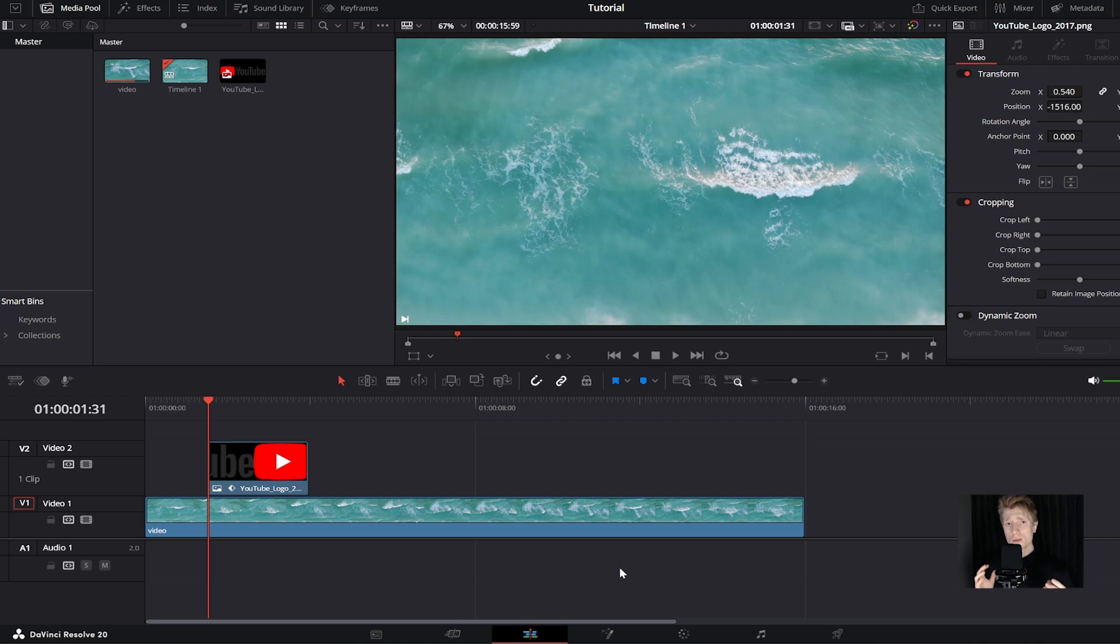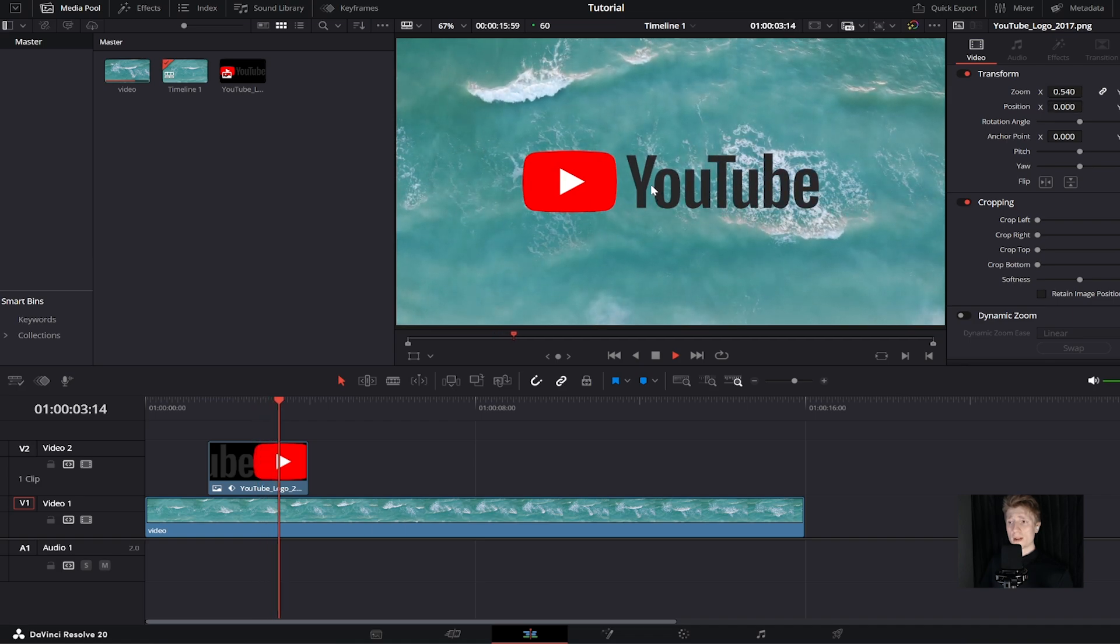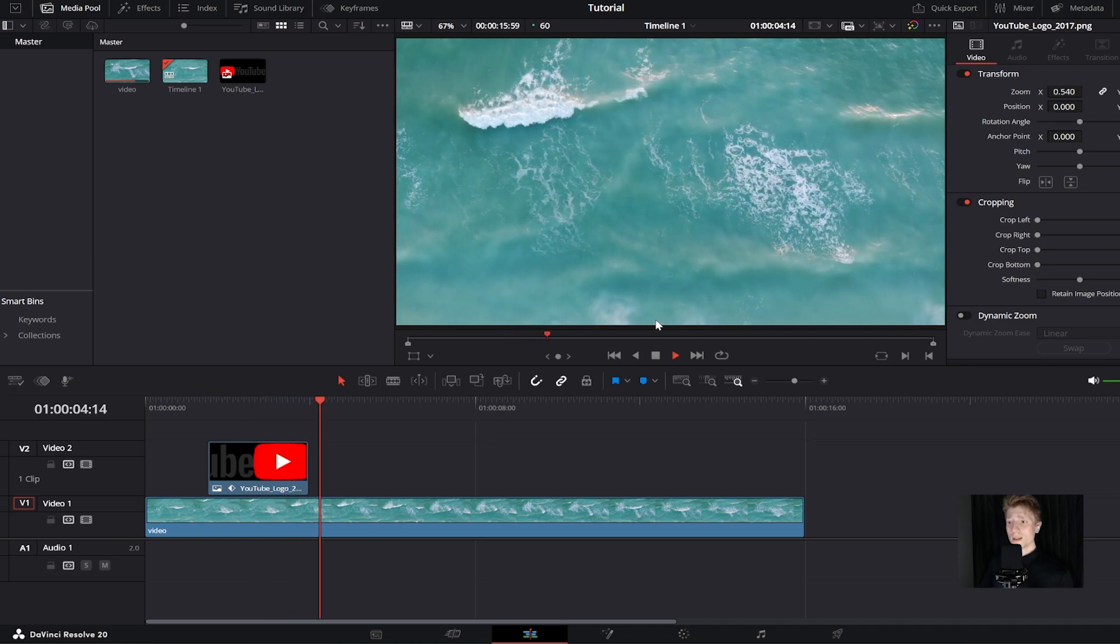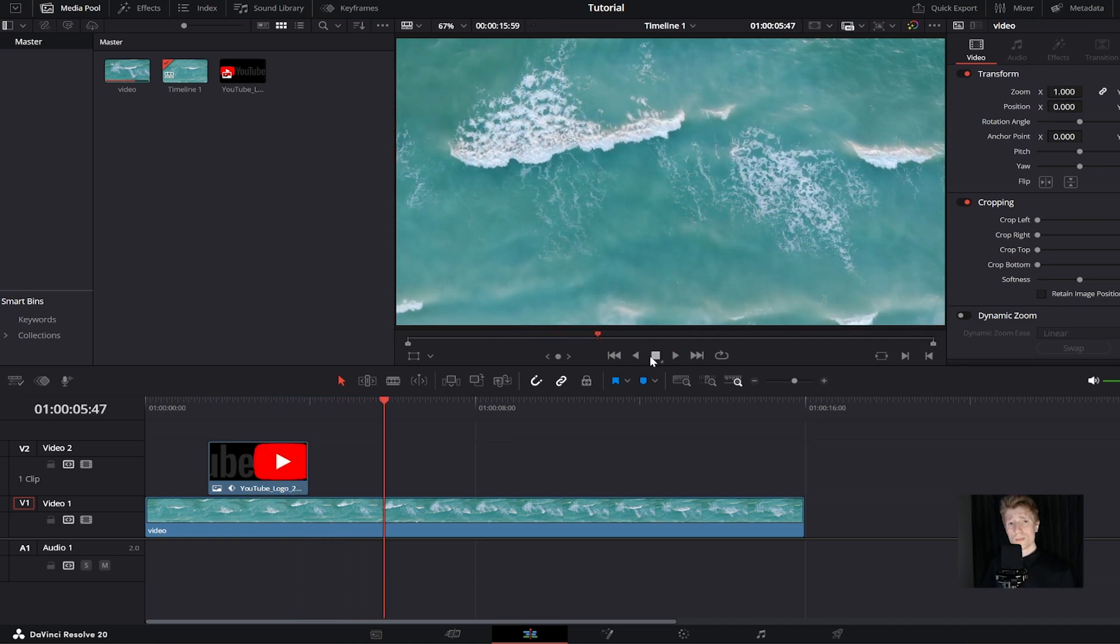Welcome back to the channel. In today's tutorial, I'm going to show you step by step how to move images in DaVinci Resolve 20. For example, you might want to animate your image like this, and to do so is actually very easy and simple.